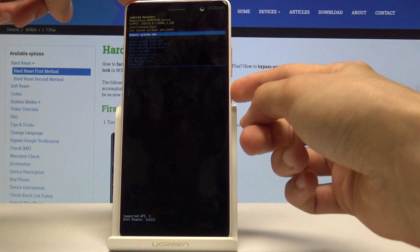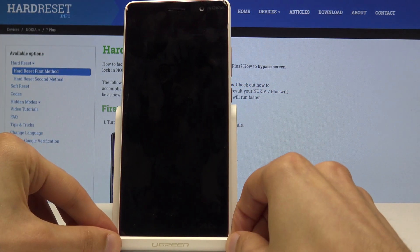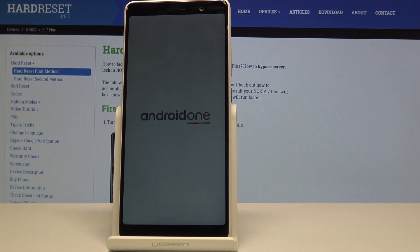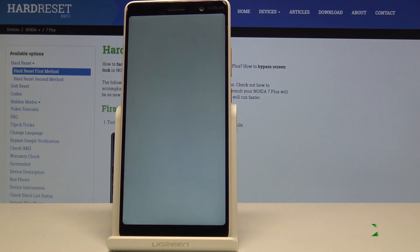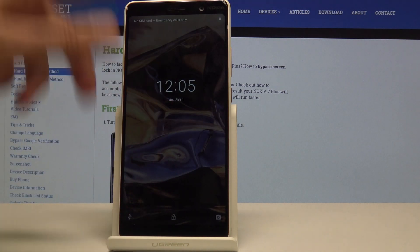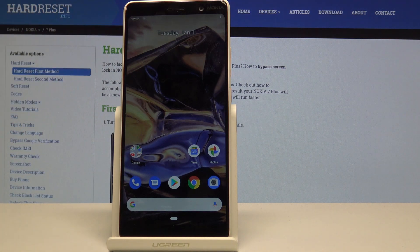I'm going to select reboot system now and confirm it with the power key. The device will now boot back up into the Android system. As you can see, we're back in normal Android — and that is how you access the recovery mode and also leave it.